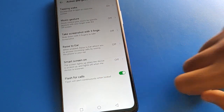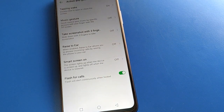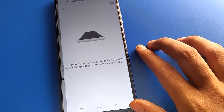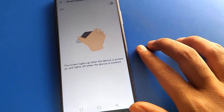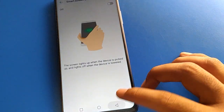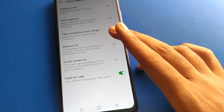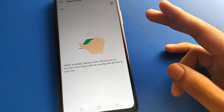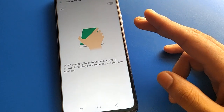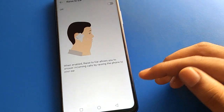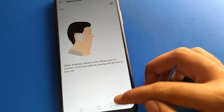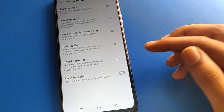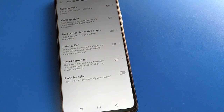Thanks for watching the video. As a bonus, if you want to turn on your smart screen setting, you can enable Raise to Wake in your settings, and use the raise-to-wake feature on your device. Bye friends, thanks for watching!